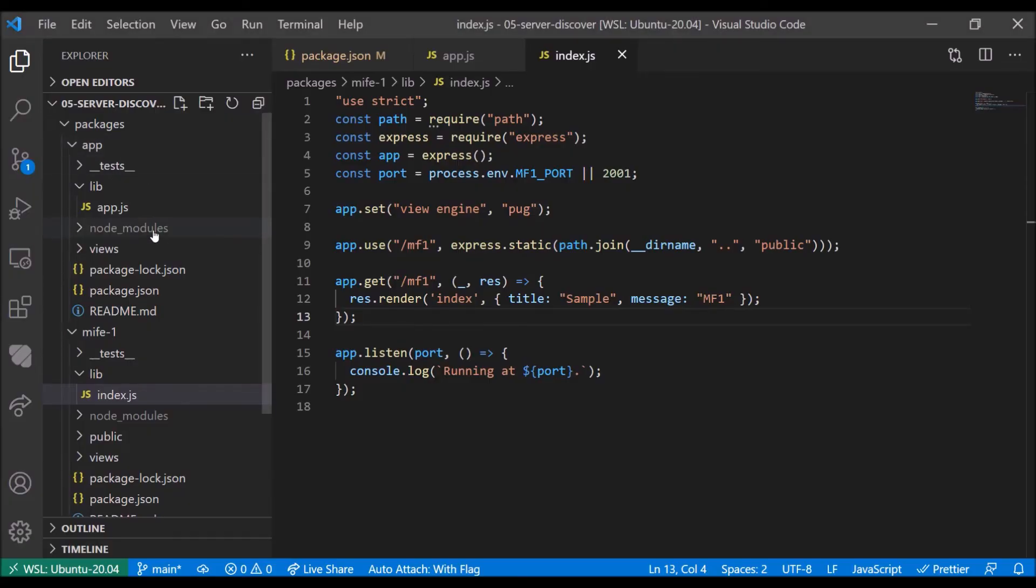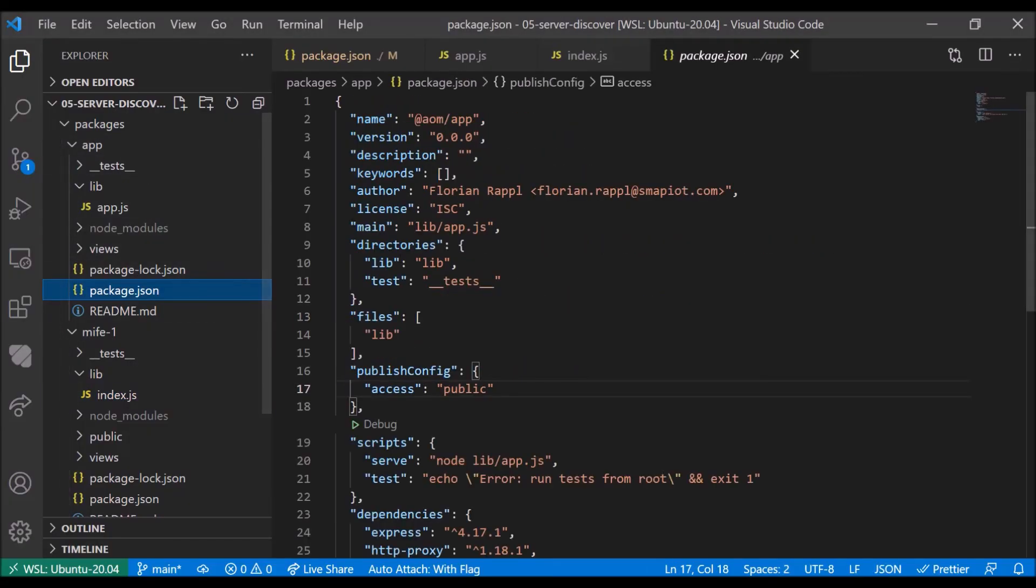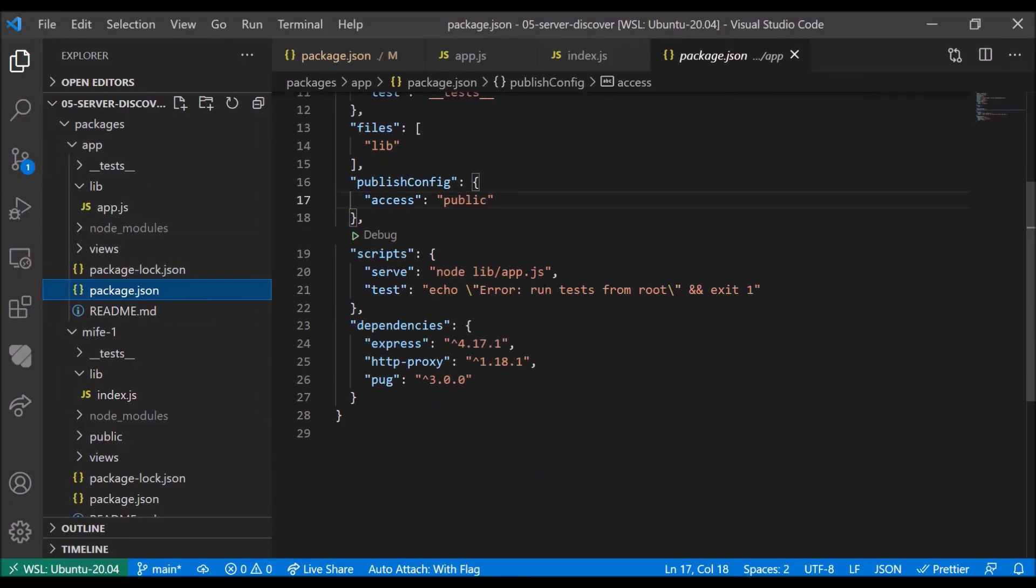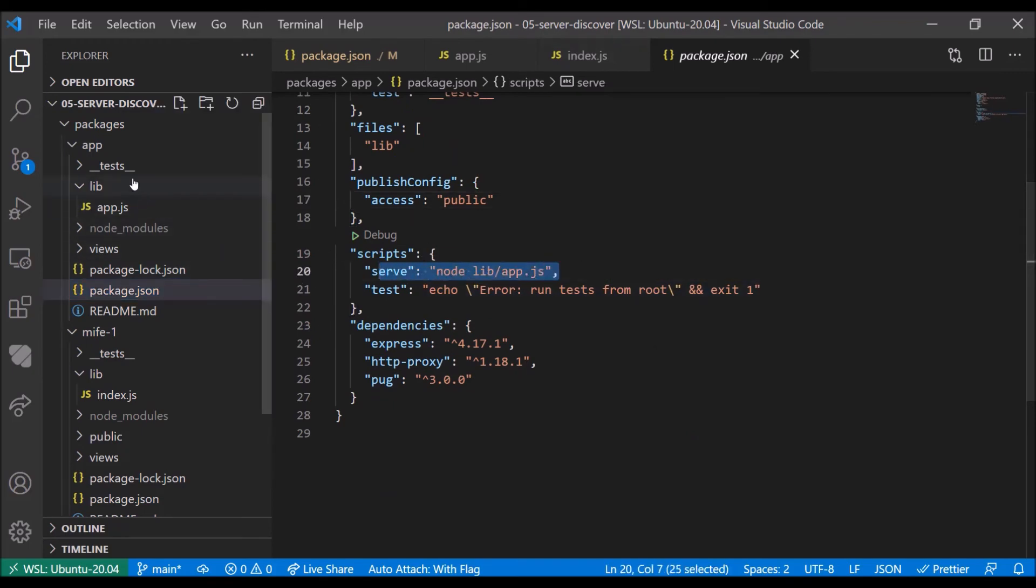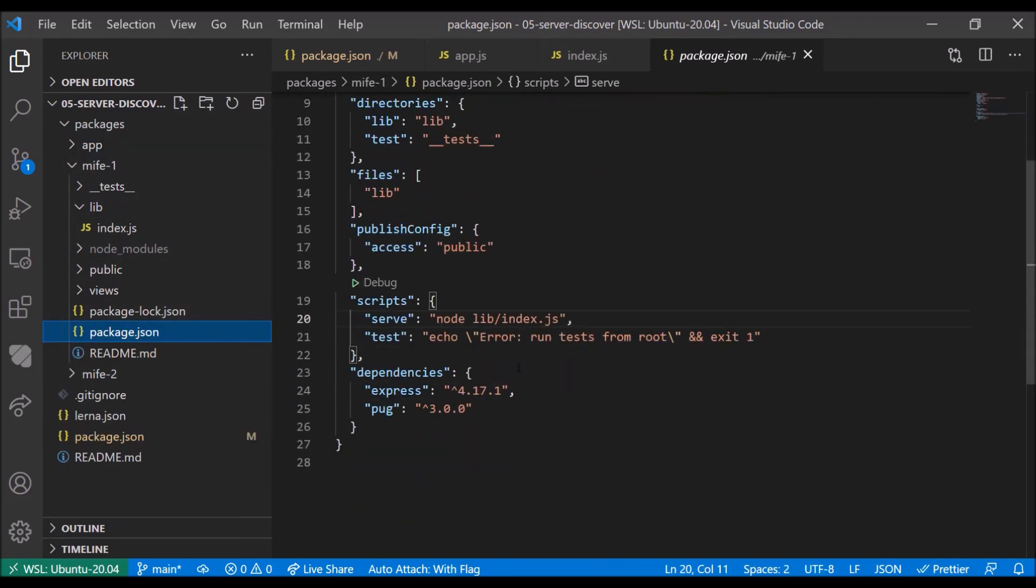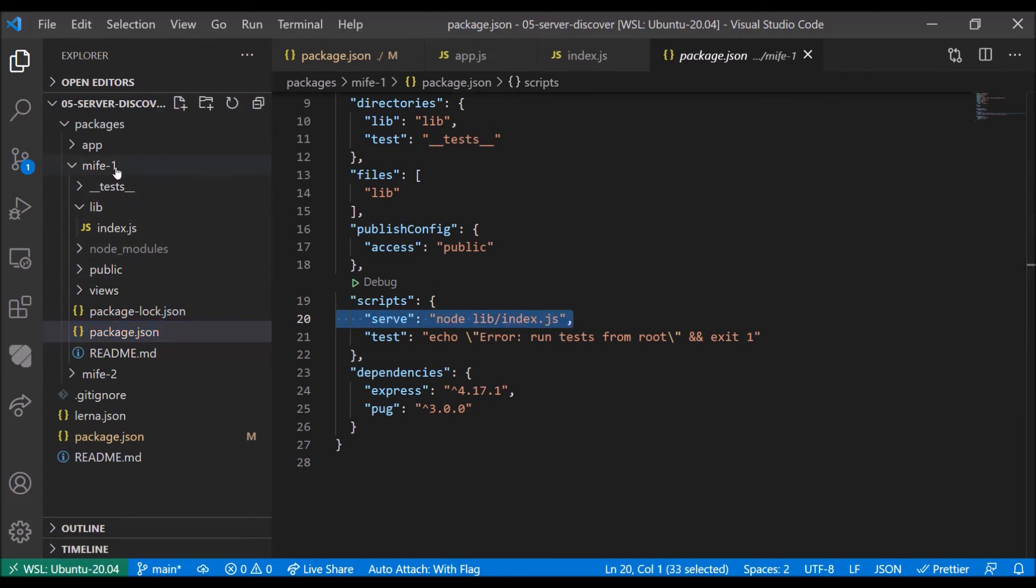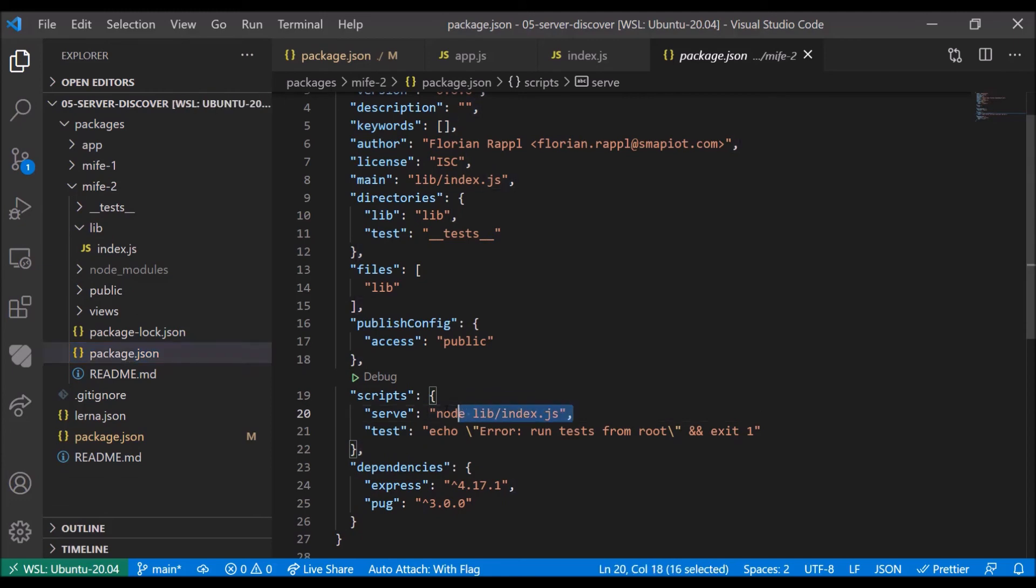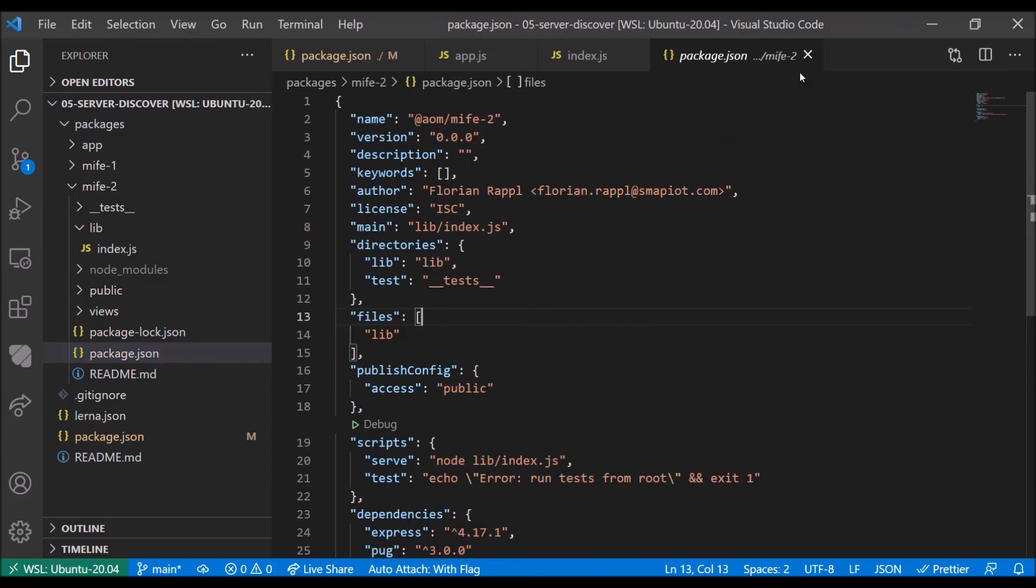The app has a serve command, node lib app.js, microfrontend one, node lib index.js, and microfrontend two, node lib index.js.